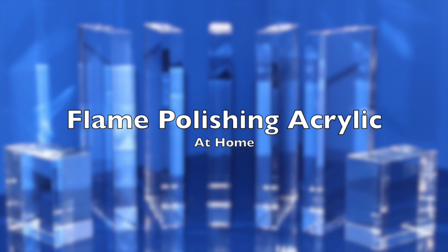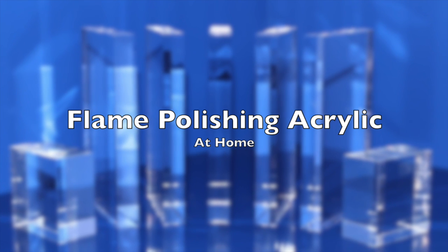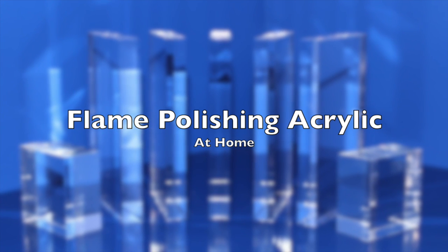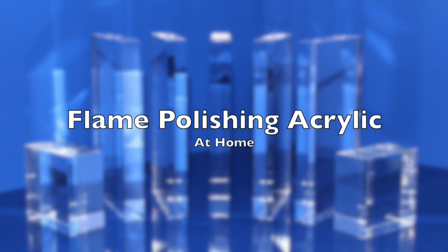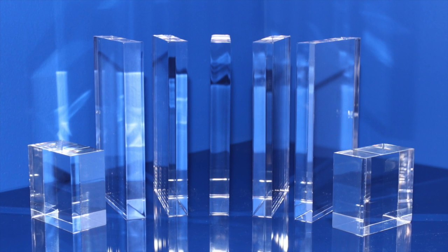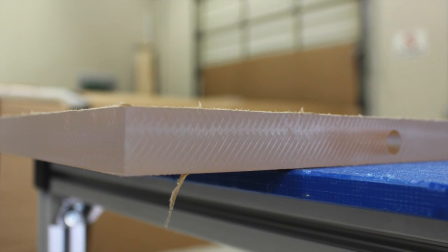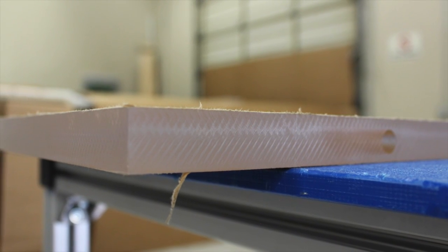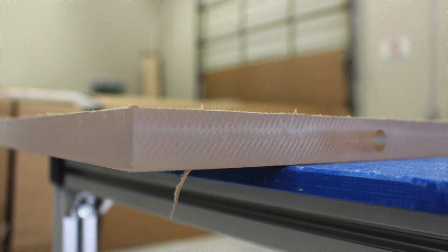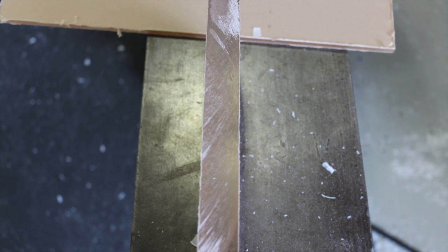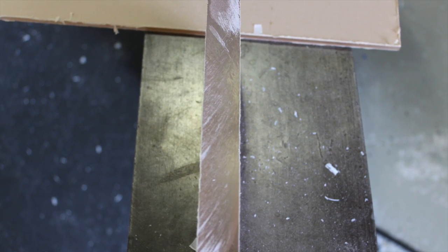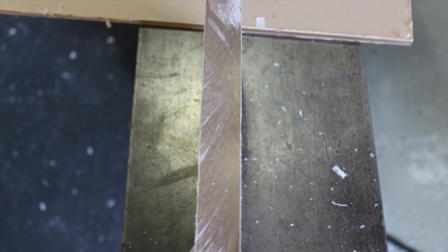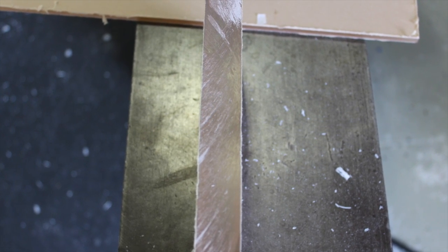Hey everybody, this is Kelsey with Regal Plastics. Today we are demonstrating how you can polish acrylic edges at home. To demonstrate, we are using a one inch piece of clear acrylic that has been cut with a circular saw. However, these techniques should work with any thickness material that you're using.